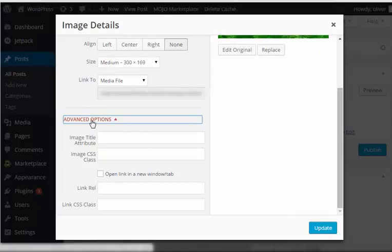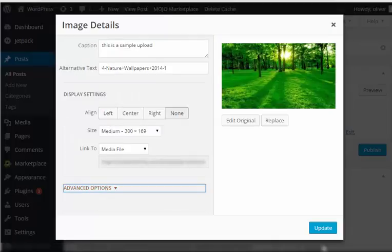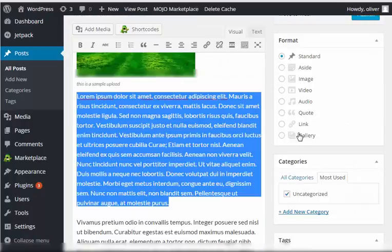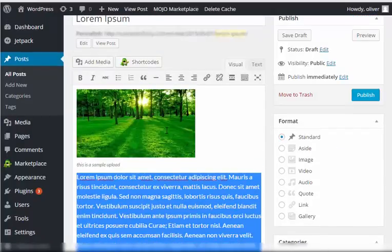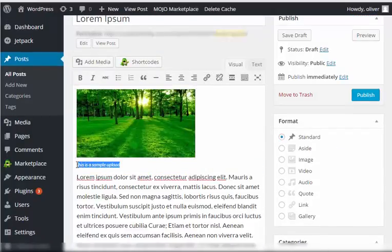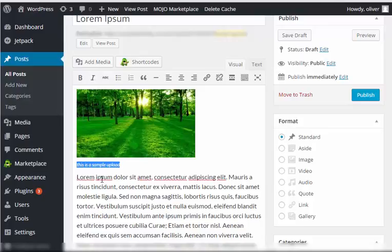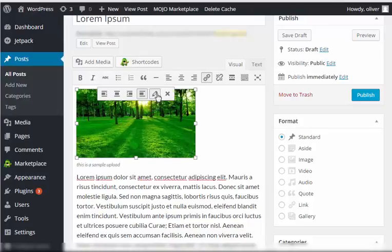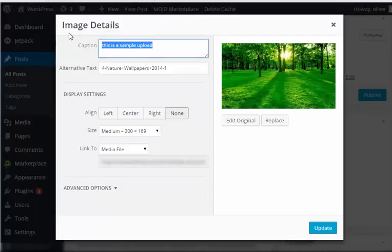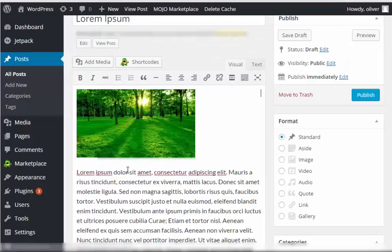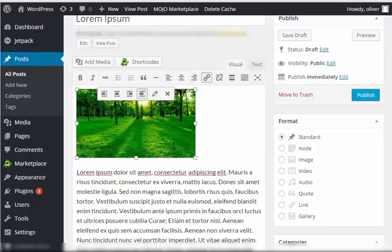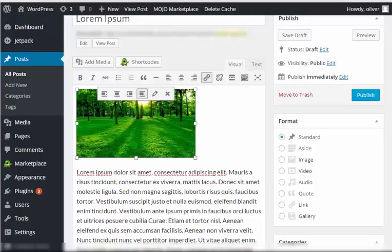You can go ahead and click on this one, but this is not usually edited by most users, so we can leave it be. Just click on update and you should be good. As you can see, the caption shows on the bottom part of the image. If you don't want that, just click on edit and then remove the caption right here. Just delete this part, click on update, and you should not have the caption there.